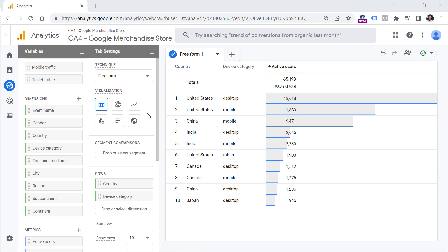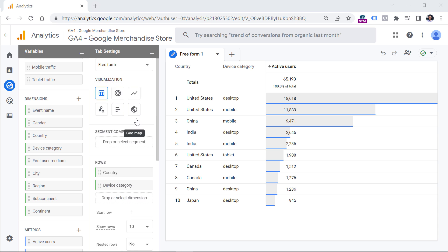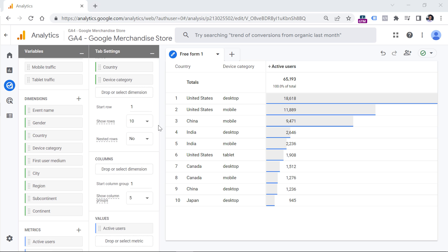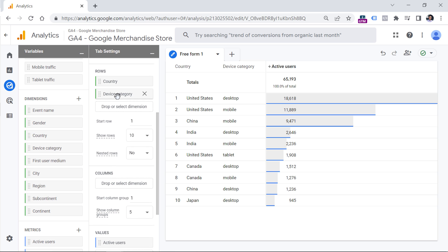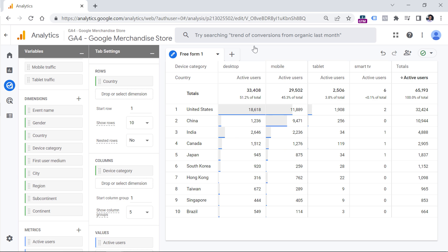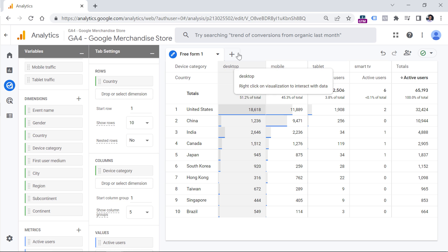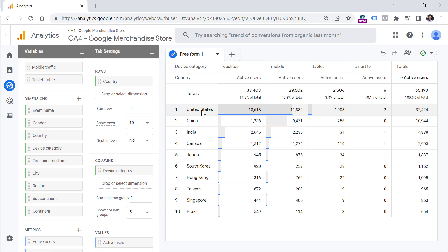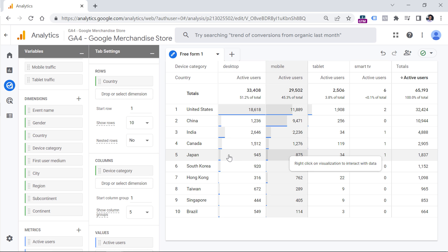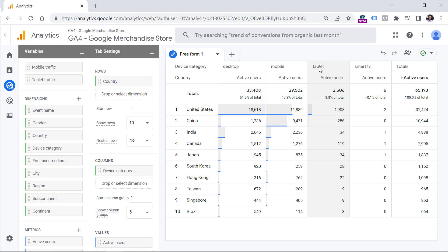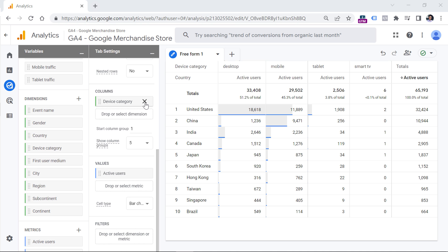There's another way to view a second dimension that's useful if it does not have very many unique values. Instead of using Device Category in the rows, you can drag it to Columns. Then each row represents a particular country, while each column shows active users based on device category. For example, this cell shows traffic from the United States using Desktop, and this cell shows traffic coming from Japan using tablets.